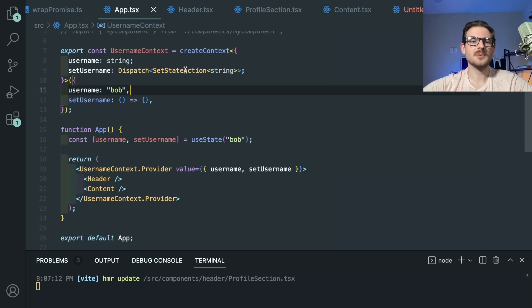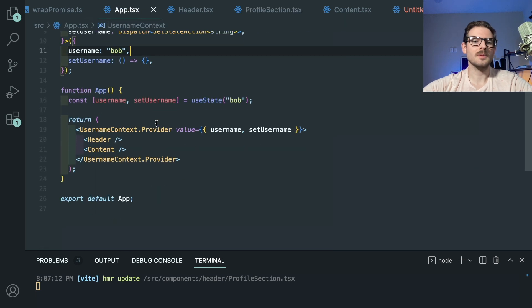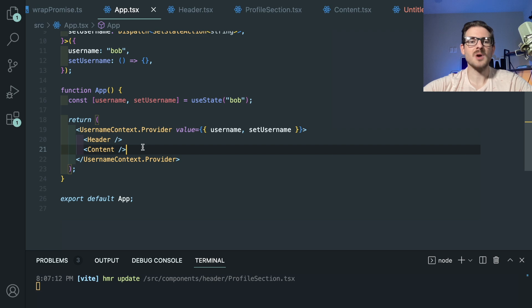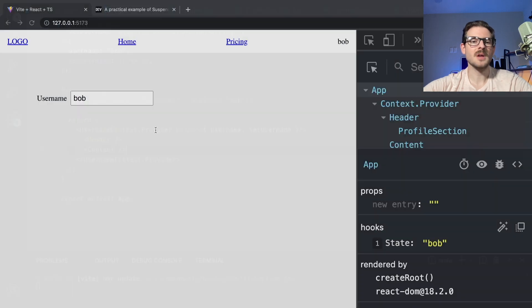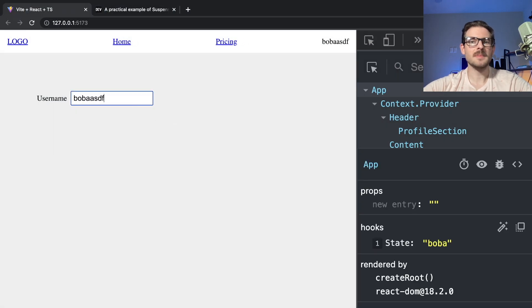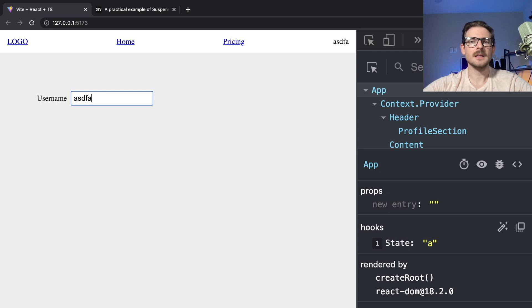So now this profile section is able to just pull in that context and render out that component. So hopefully there's no TypeScript errors anymore. But notice that there's no props, right? We're not passing props. If you go back to the UI and just start typing, everything works exactly like it did before.